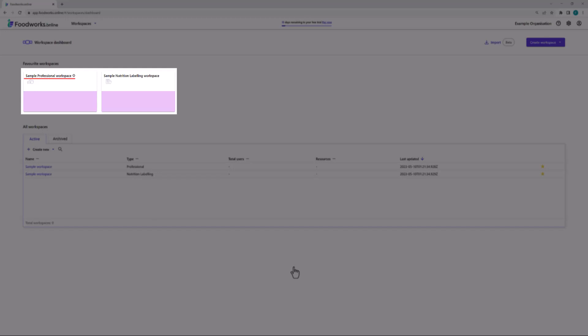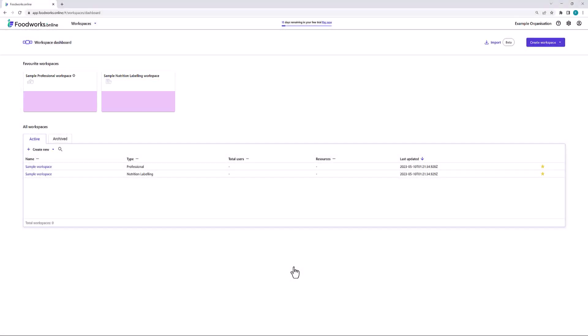The other is called Sample Nutrition Labeling Workspace, which contains examples of raw materials, sub recipes, and recipes. These sample workspaces may be helpful for you to look at before creating your own. Keep in mind that once you have created your own workspace, these sample workspaces will disappear from your dashboard. However, you can create them again, which I will show you how to do.